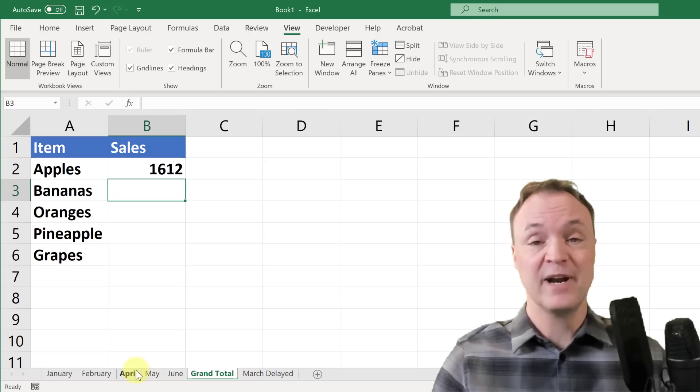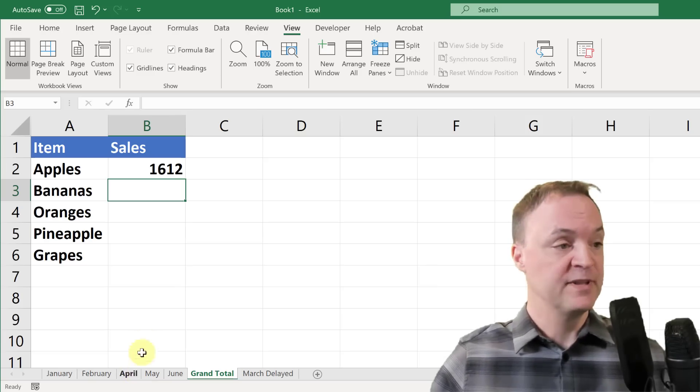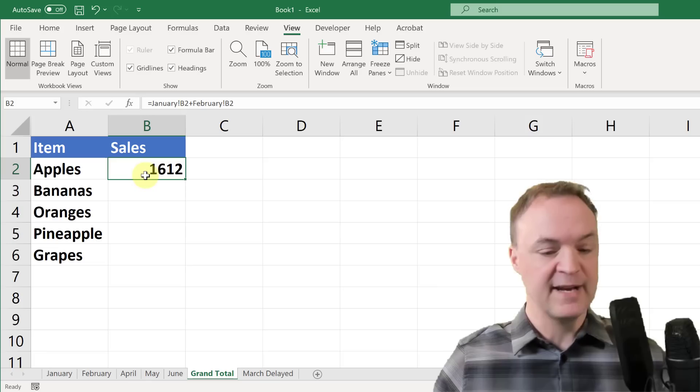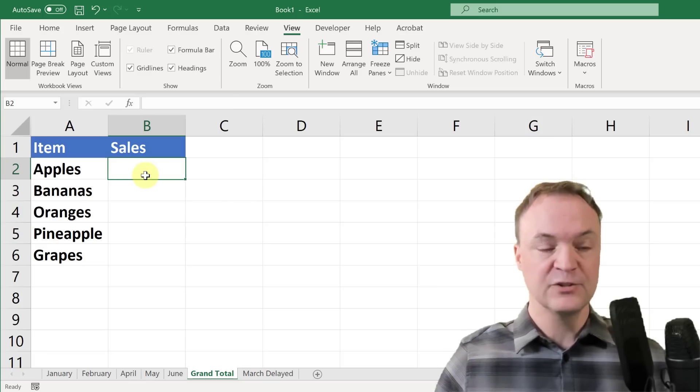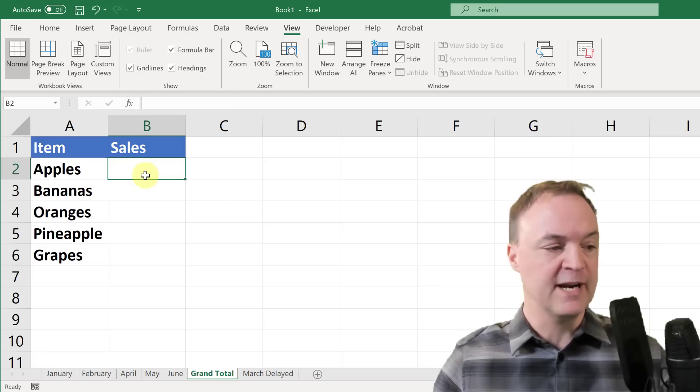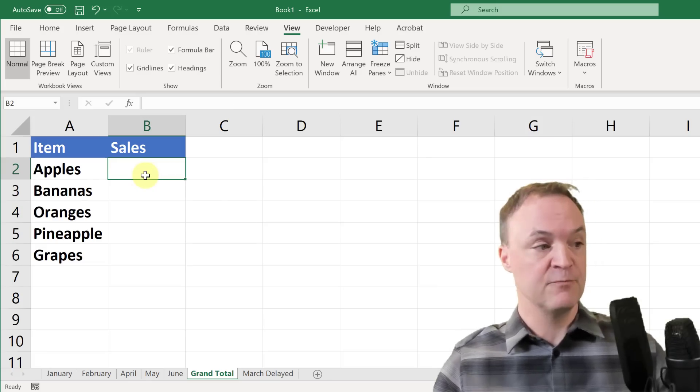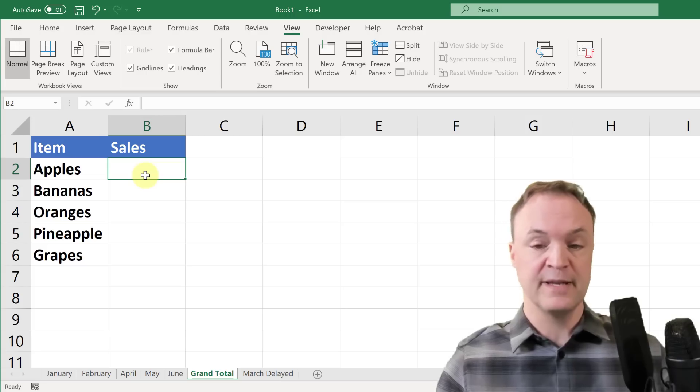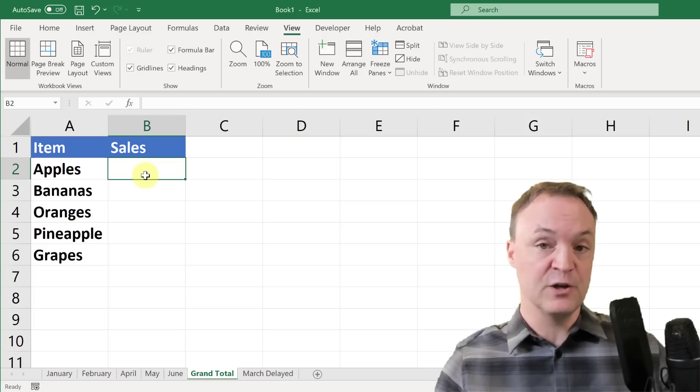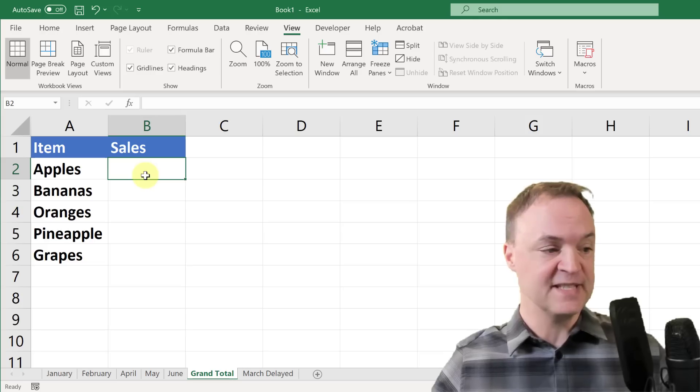This is where the 3D formula comes in. Now with the 3D formula, I'm just going to go ahead and delete this and I'll show you how quickly this can be created. I'm going to reference...